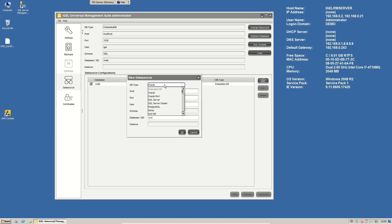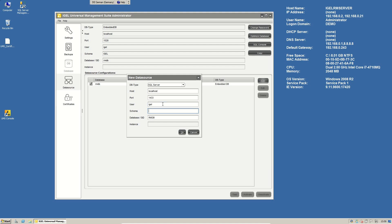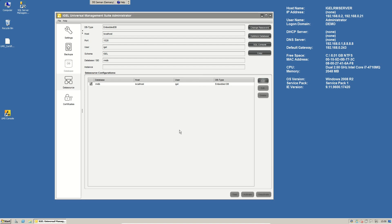And then you have the possibility to choose between Oracle, SQL, PostgreSQL, whatever you want. For example, we'll go here for an SQL server. You have to specify the username and the schema name. And you just can add it to our management server.